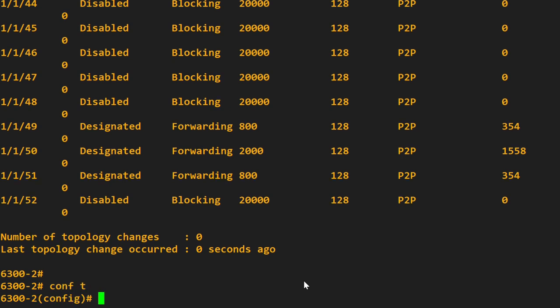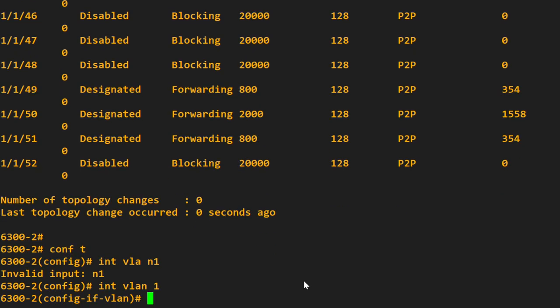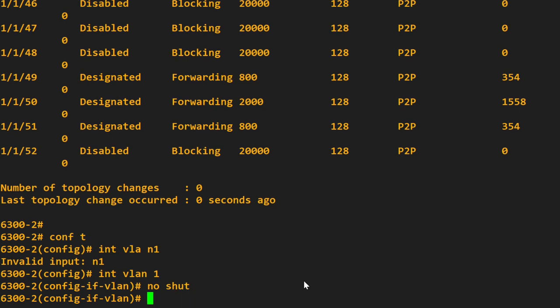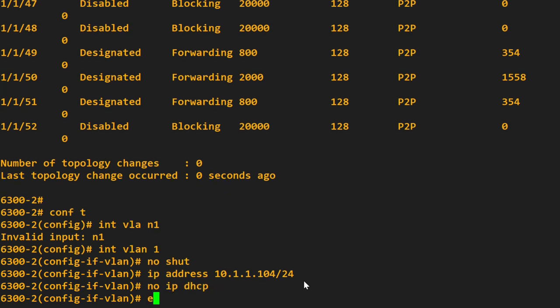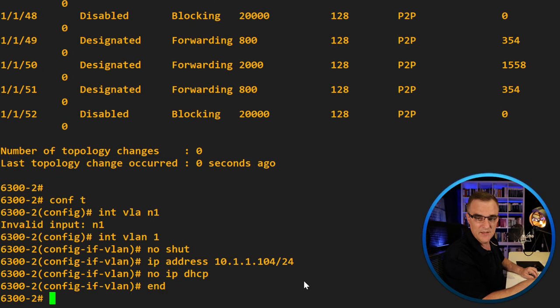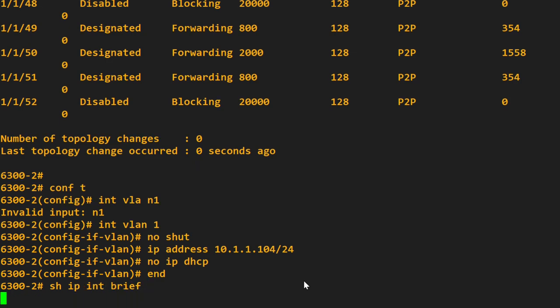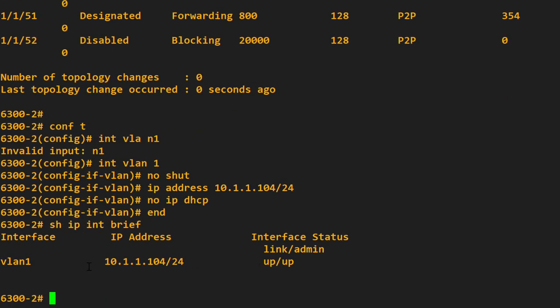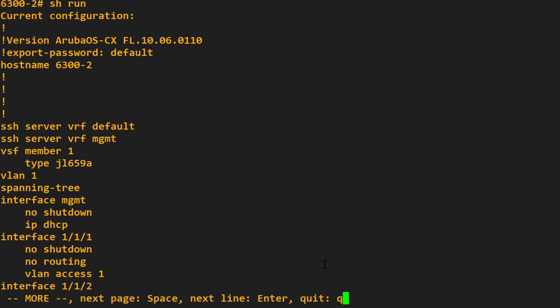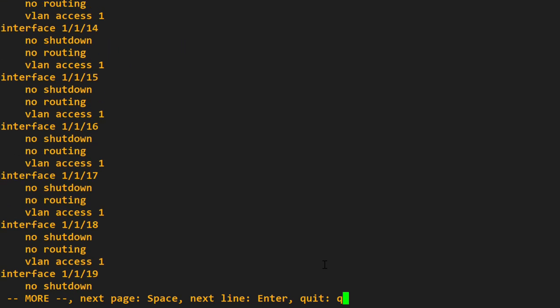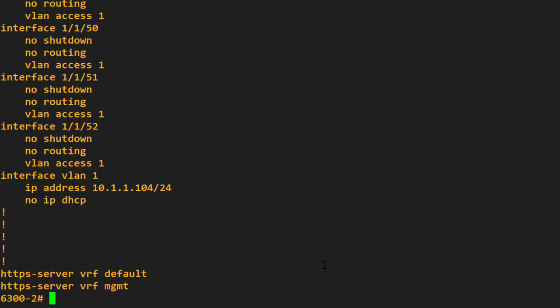Go to the second switch. Interface VLAN one, or VLAN one rather. No shut. IP address 10.1.1.104 slash 24. No IP DHCP. Try not make the same mistake again. Show IP interface brief. IP address is configured. Show run, and if I scroll all the way down, lots of interfaces, that's the configuration.